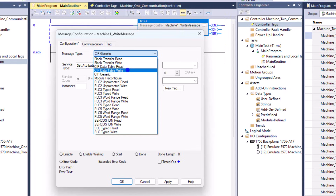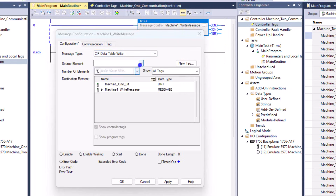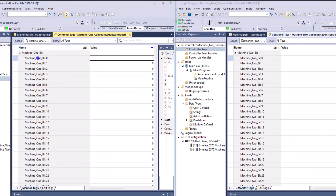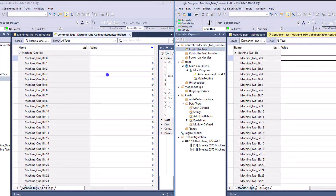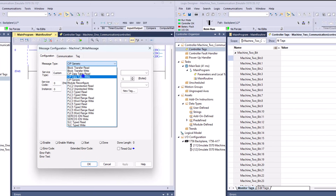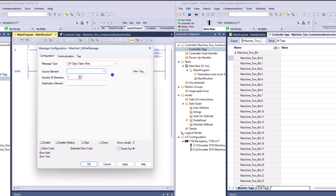We're going to pick a CIP data table read. We're going to pick our data - the first word, basically. I have the data set up identically: named with the machine name and then the bits. It's a DINT, so it's 32 bits, zero through 31, on both PLCs. Both PLCs are working through slots 11 and 12 on the emulator. We're going to go ahead and finish setting up our message - selecting CIP data table read and putting in our data.